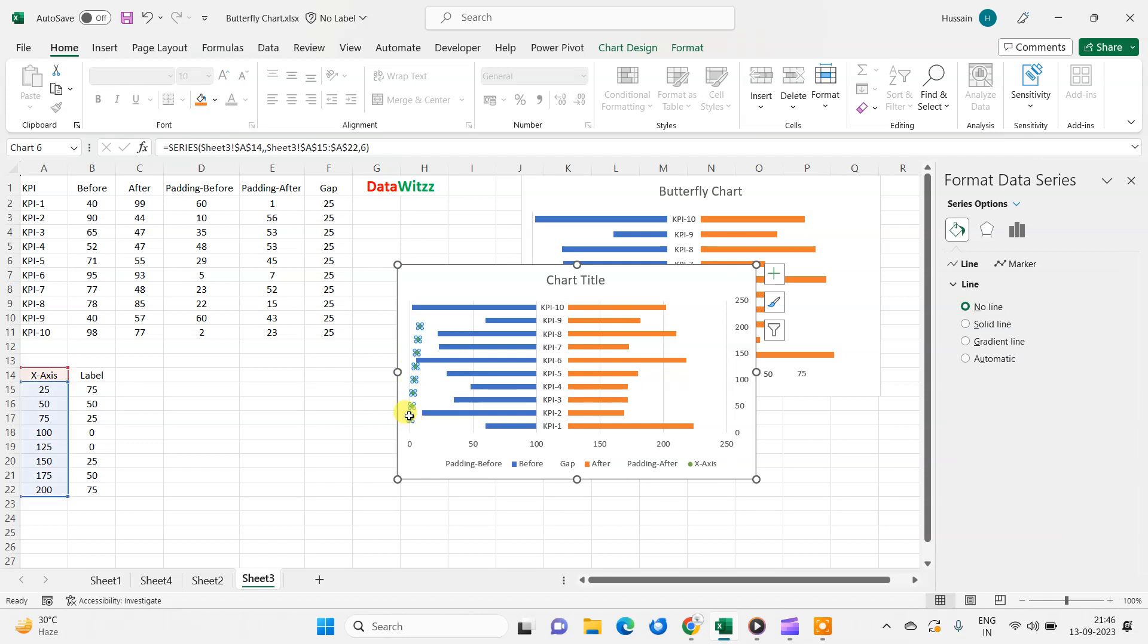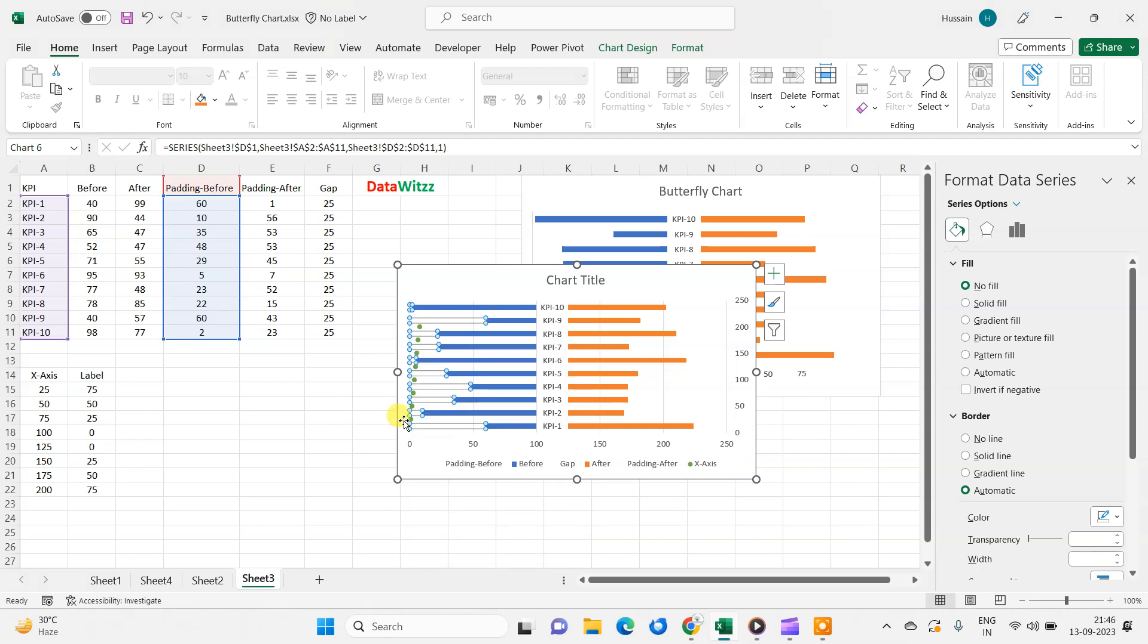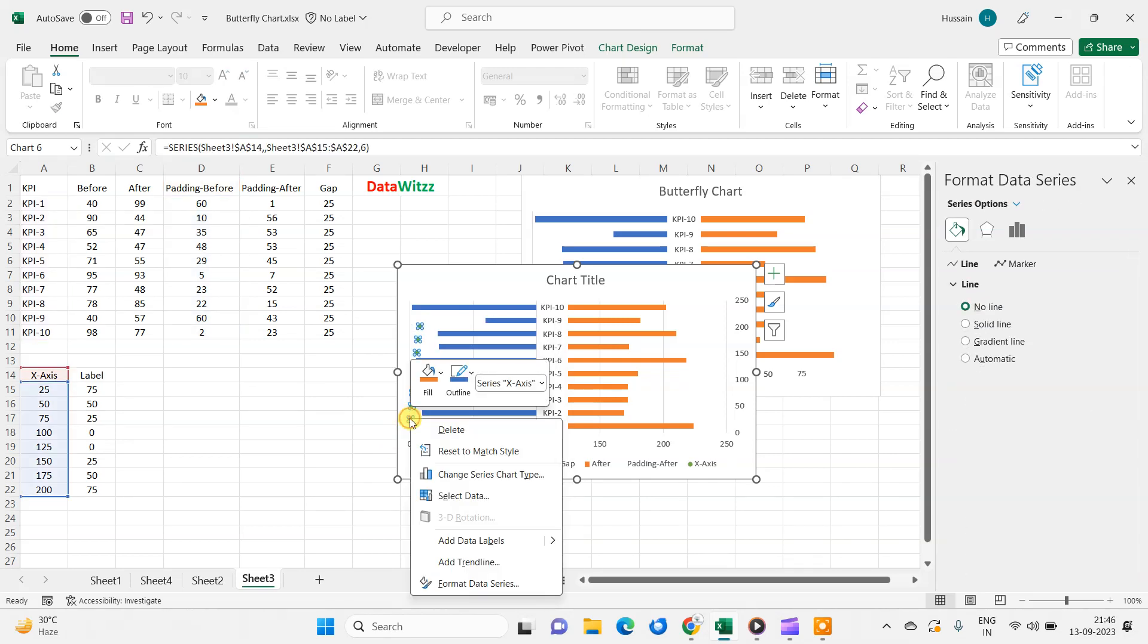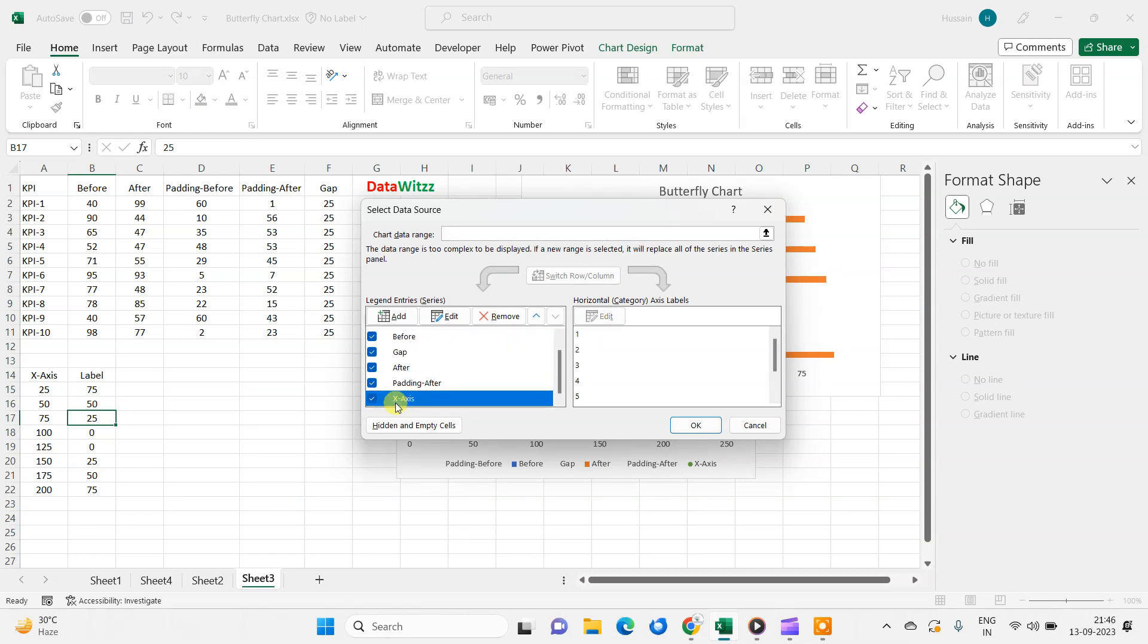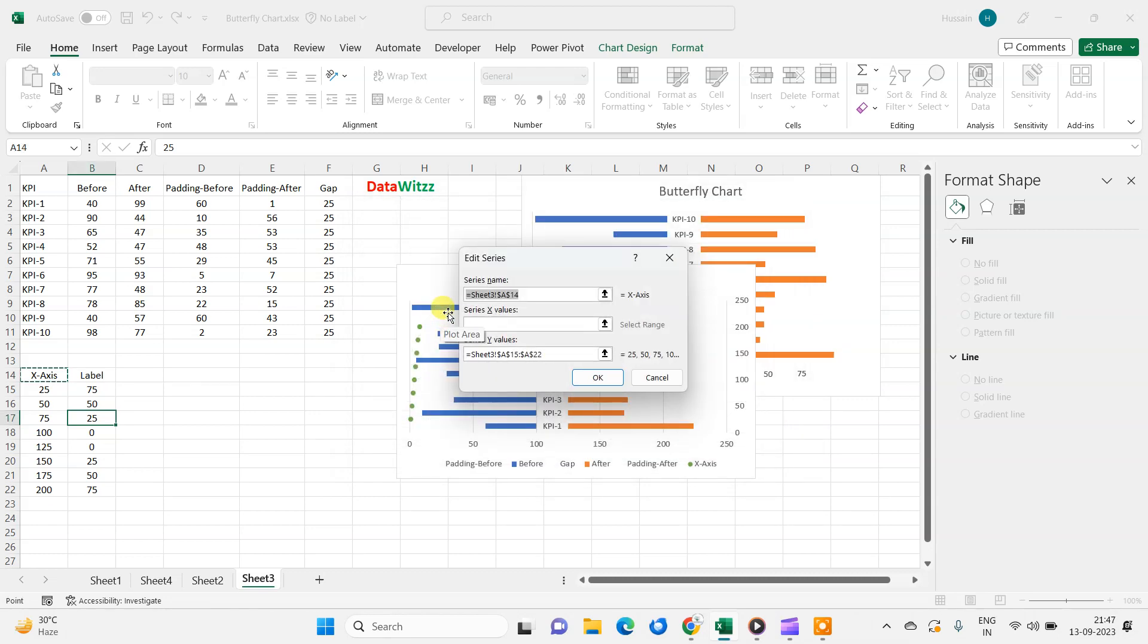Again we need to modify this. So we just wanted to put these values here in the X axis. So we will right click this, and this time just select this value, then right click, then select data. In the select data, I find every value here. So I will go in the X axis, then I will edit this value.